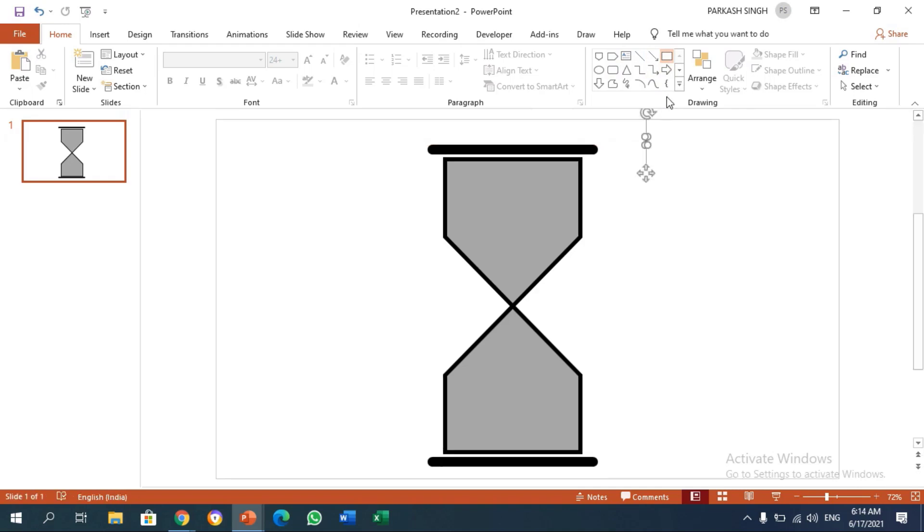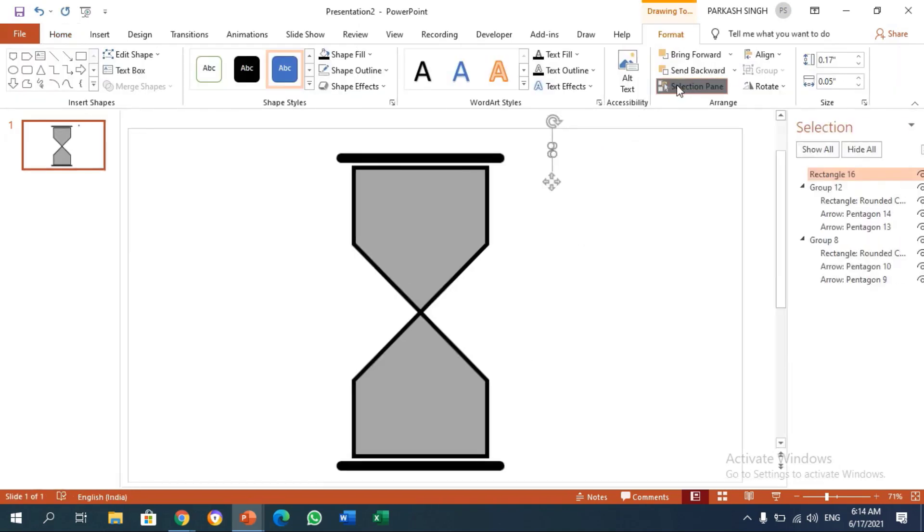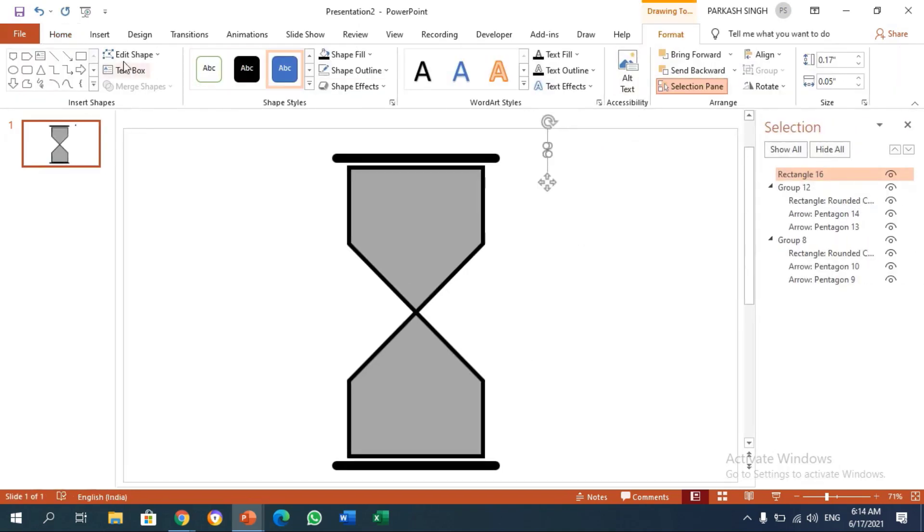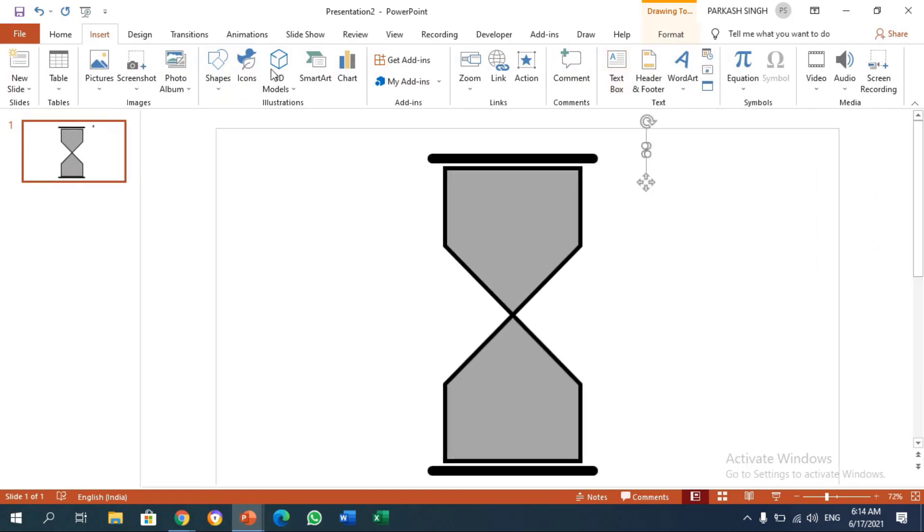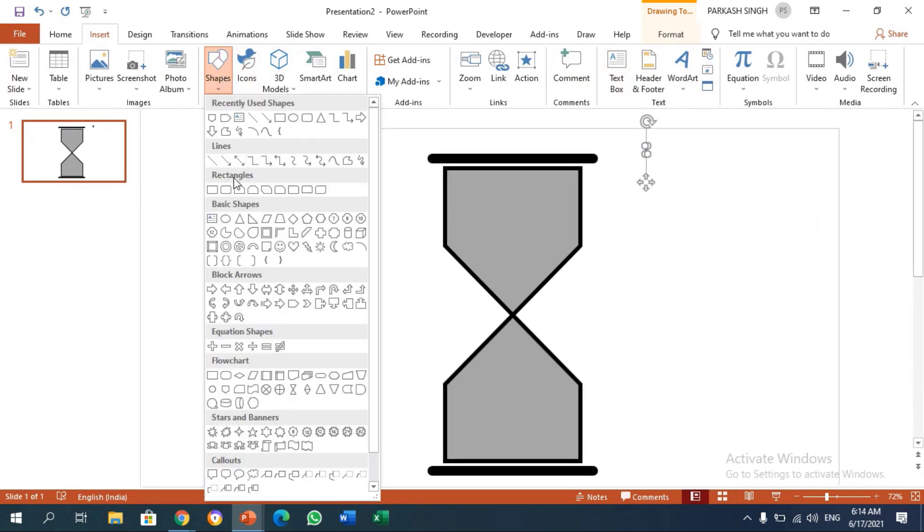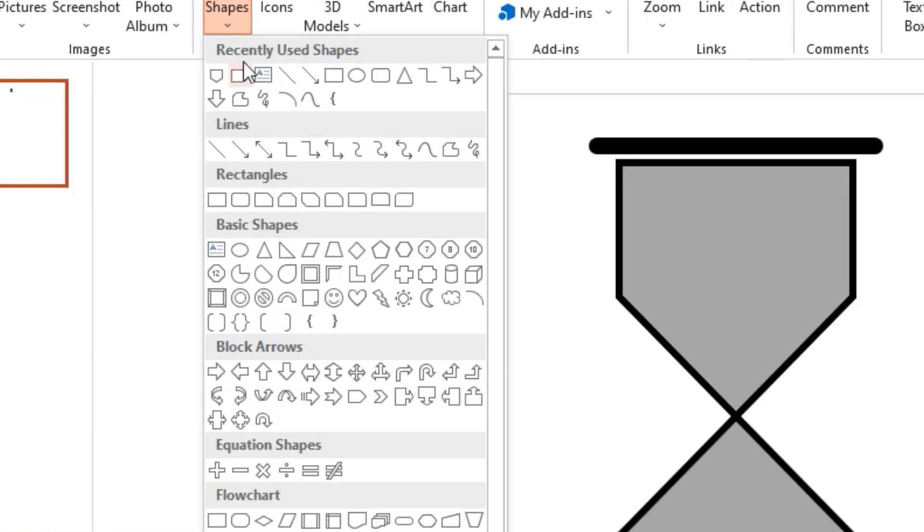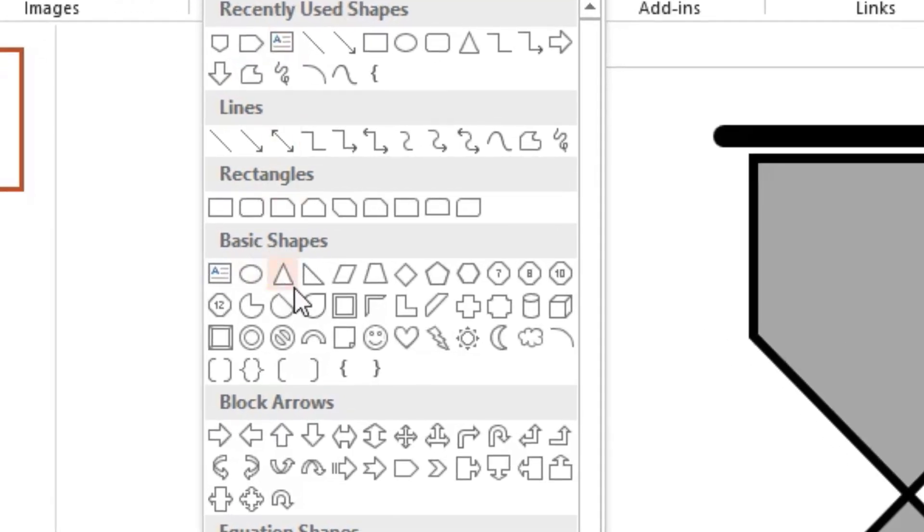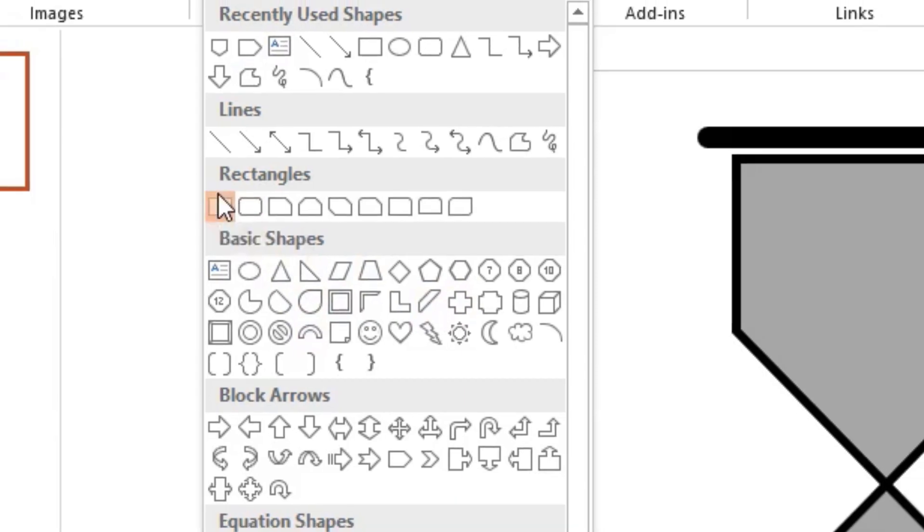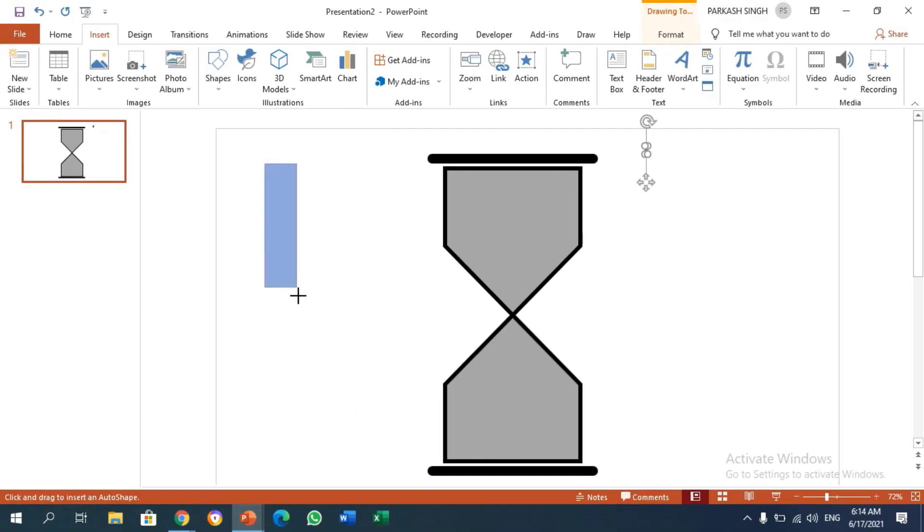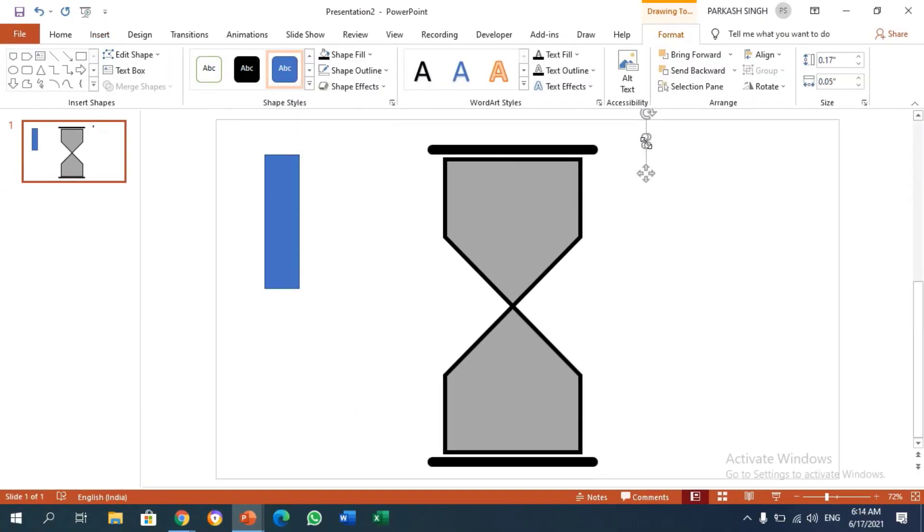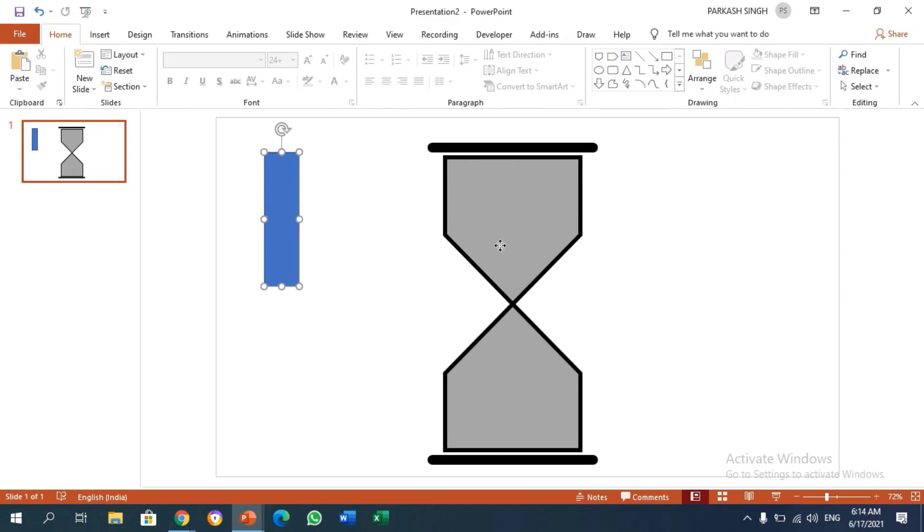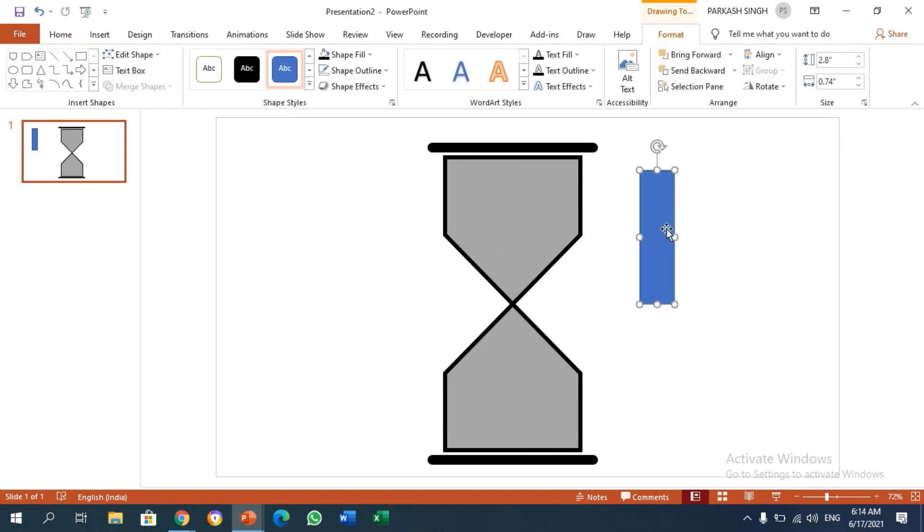I'm going to Insert, then Shapes, then Basic Shapes, and clicking this rectangle tool. Now I'm drawing it.